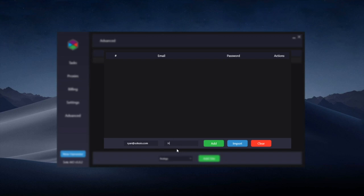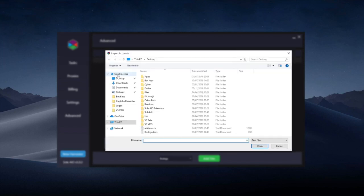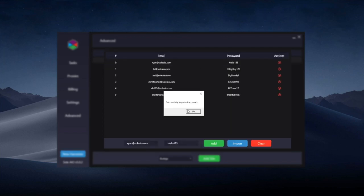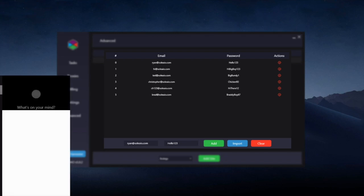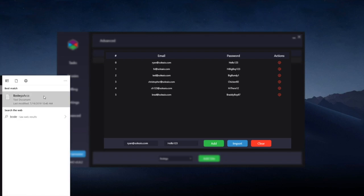You can add the accounts manually as I've just done here and then click the Add button. But what you can also do is import from a text file. I've got my accounts here. It's now said successfully imported the accounts and it's put them here.